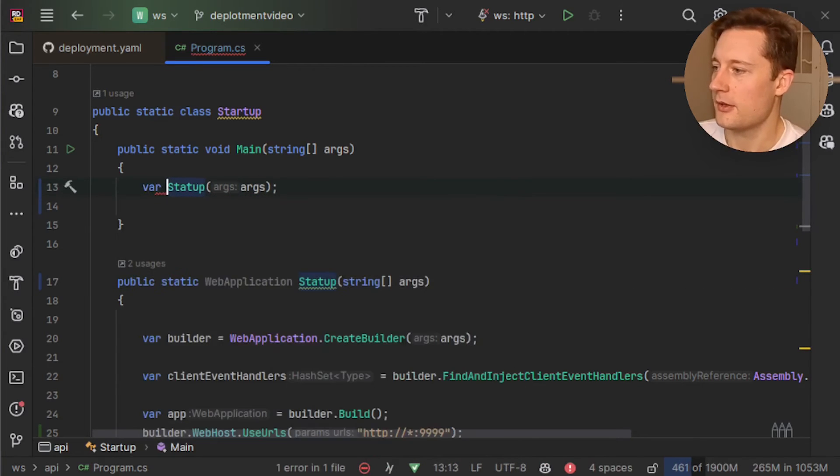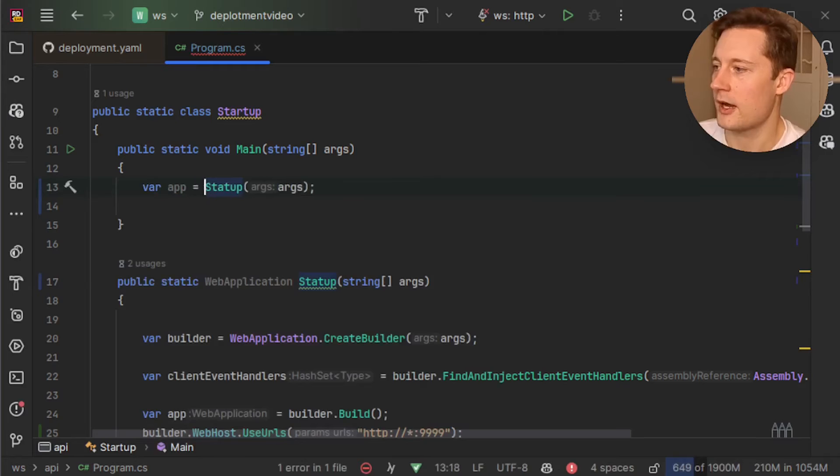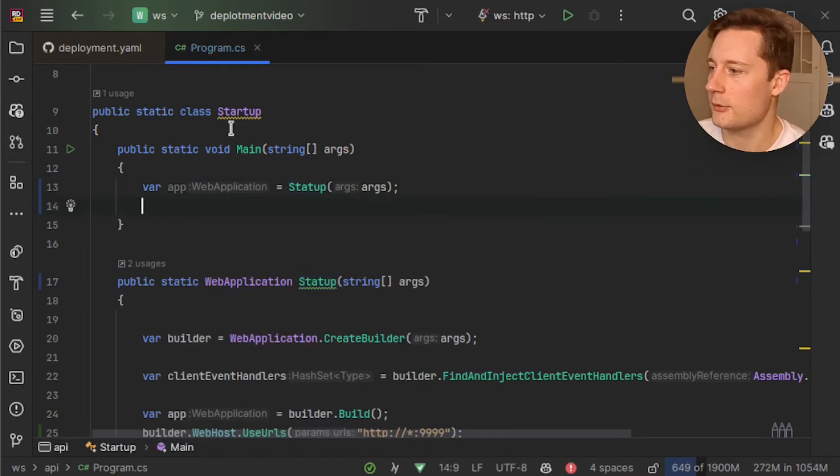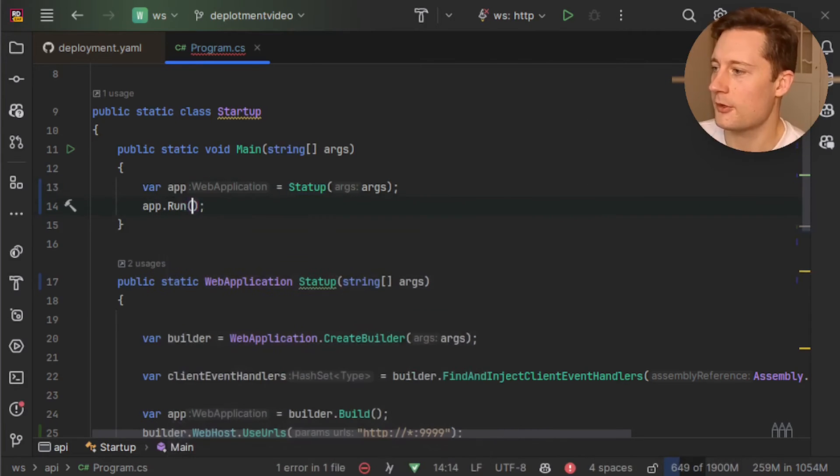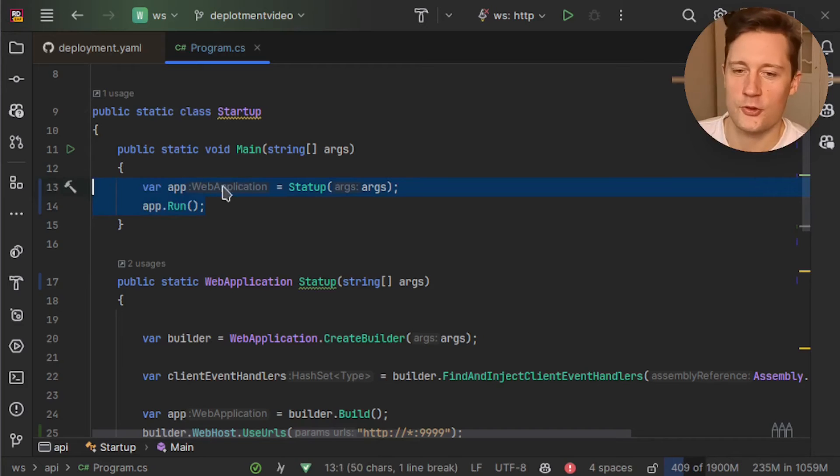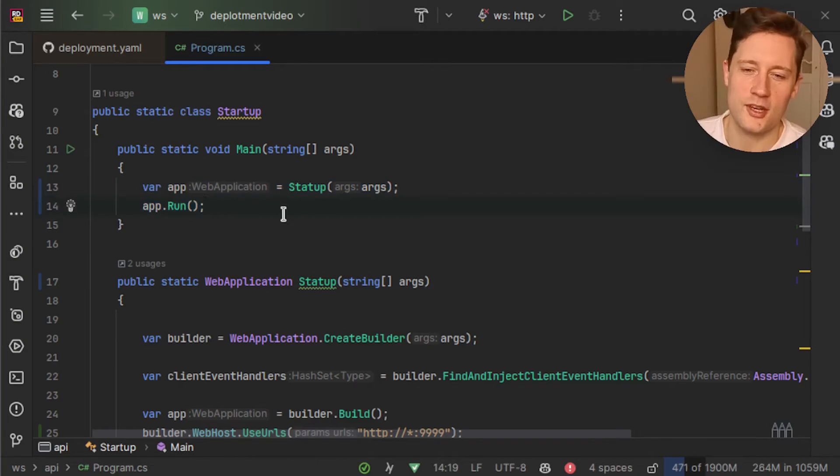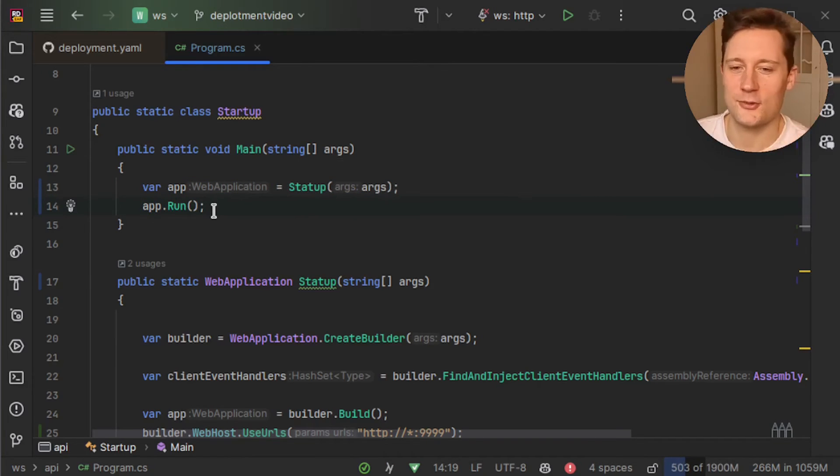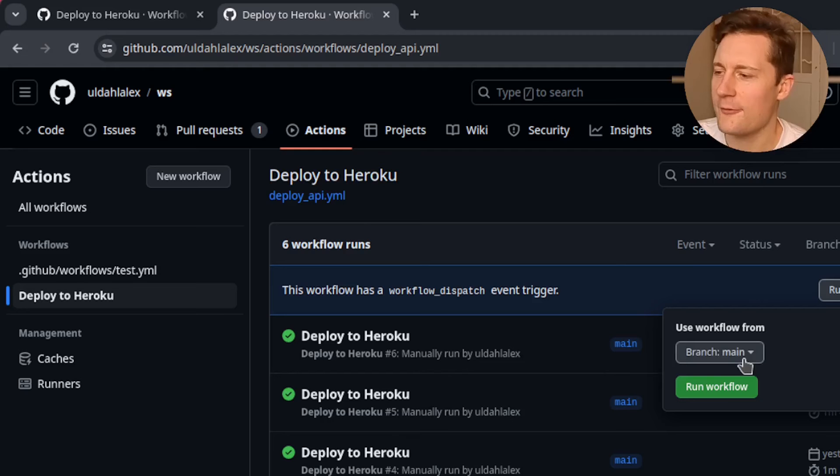In the main method say var app equals startup and then app.run. So this is a configuration you could use in production. You can also use it in local development but it was easier just doing a console.readline beforehand.